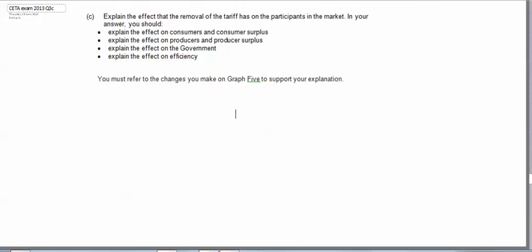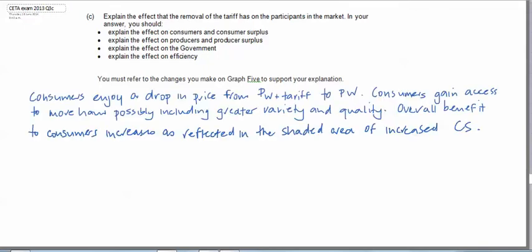And the last part of this question is once again to explain the impact on the market participants of the removal of the tariff. So let's start with consumers. Consumers obviously enjoy a drop in price from PW with the tariff to PW without the tariff.